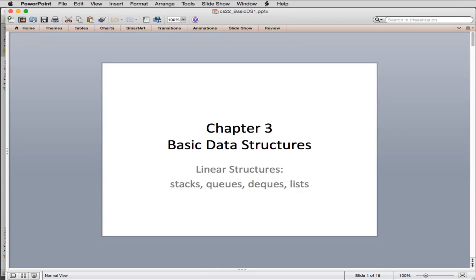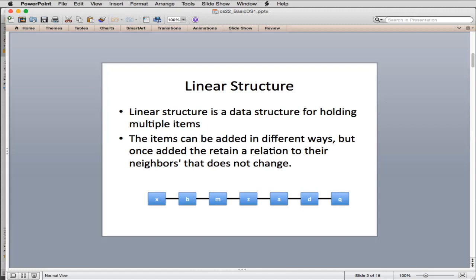So first, a linear structure. We want to store a bunch of references to objects, numbers, or strings, and there are a lot of ways of storing that in memory — trees, graphs, and all kinds of different structures. But there's one general category called a linear structure: a bunch of things in a row. Once you add items, they retain their relationship to neighbors — that doesn't change. If I add something between B and M, B will come before it and M will come after it.